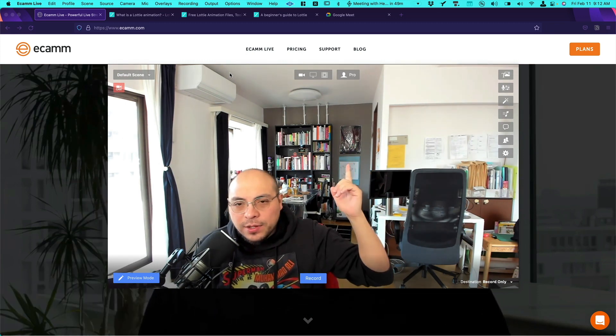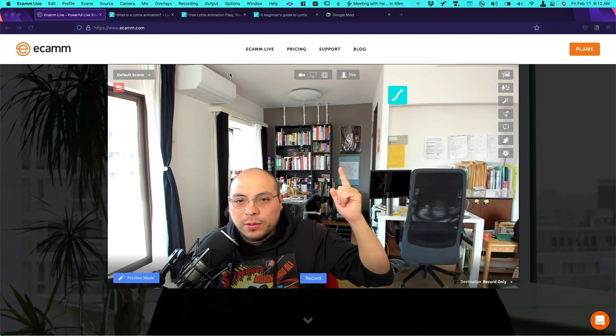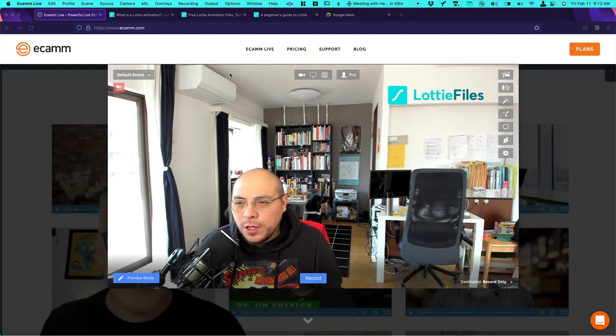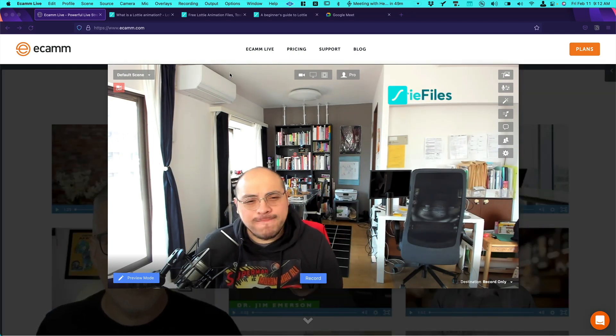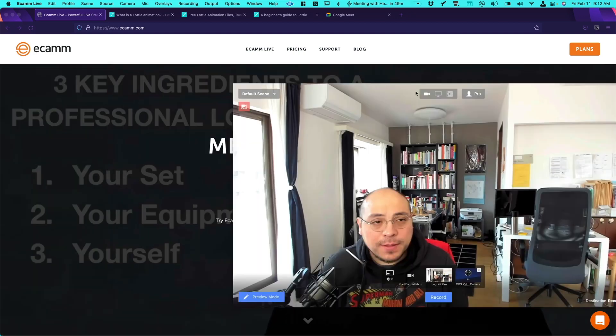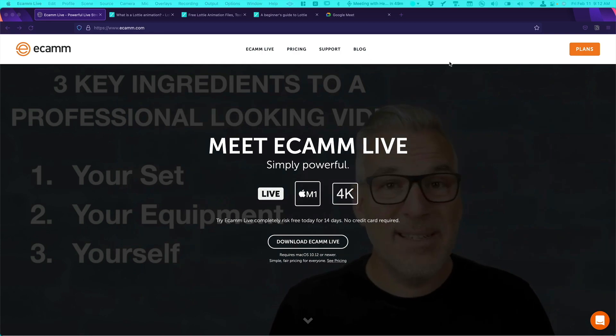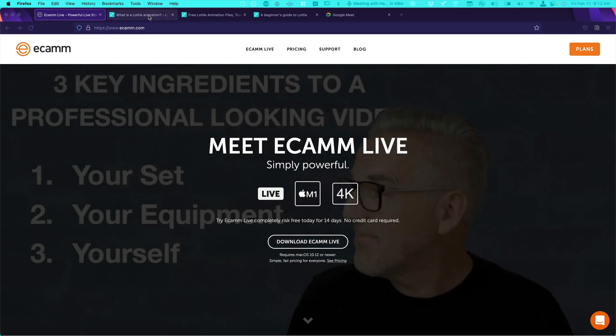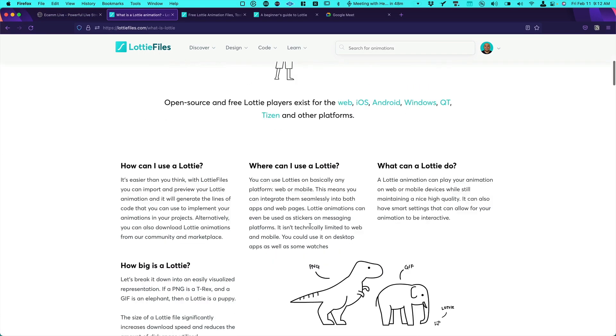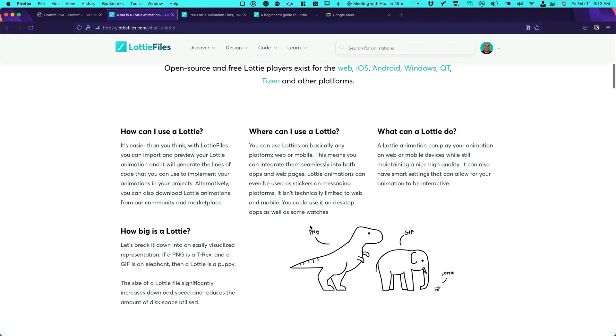And this type of animations they are called Lottie animations. So you may be wondering what is a Lottie? Let me explain. Lottie is a new type of format. It's not like a GIF, it's not an mp4, it's a Lottie.